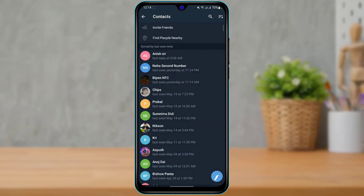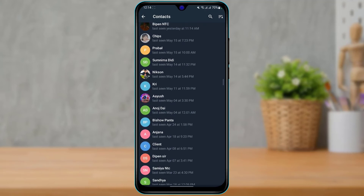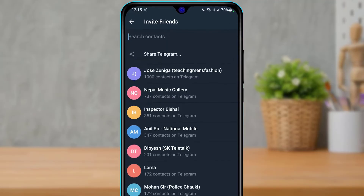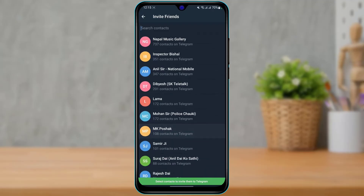But if that person does not have Telegram, go back and repeat the same process. Now instead of tapping on any contact, at the top of the screen you will see an option called Invite Friends. Tap on Invite Friends and it will show you a list of your contacts who are on your phone and don't have the Telegram application yet.